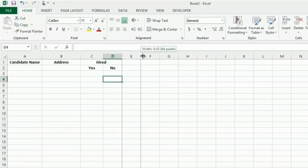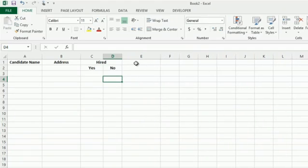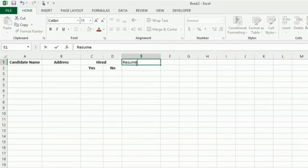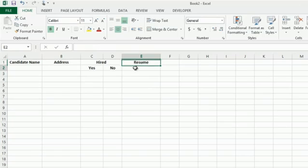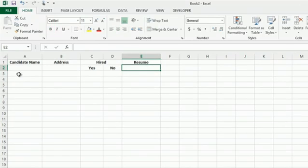I'm going to add another column that is titled Resume. I'm going to bold that. Center it. And here's what we're going to add to our columns.